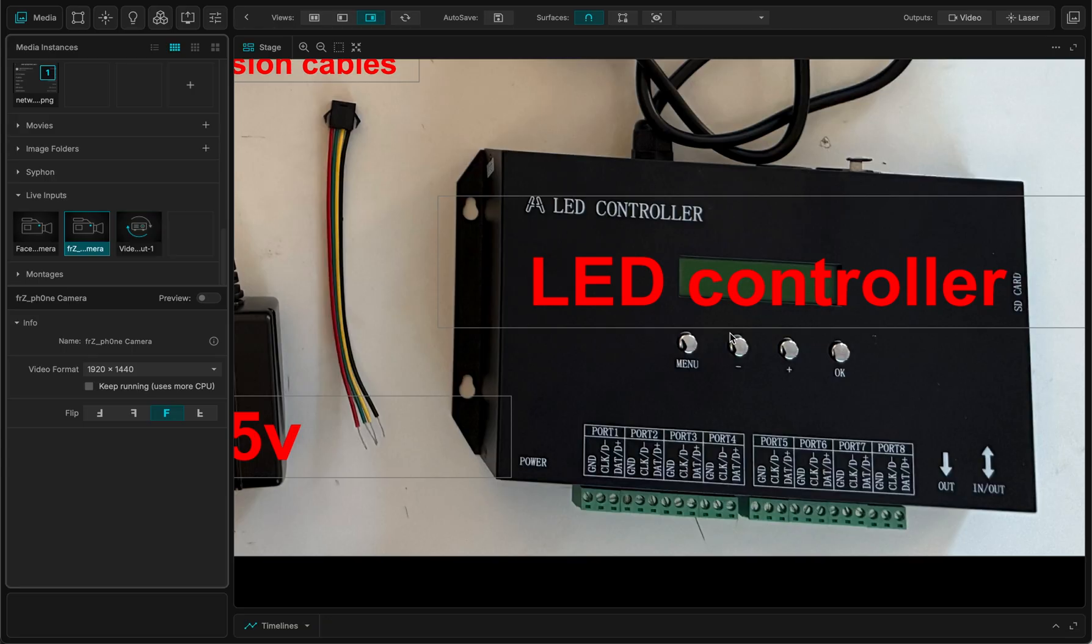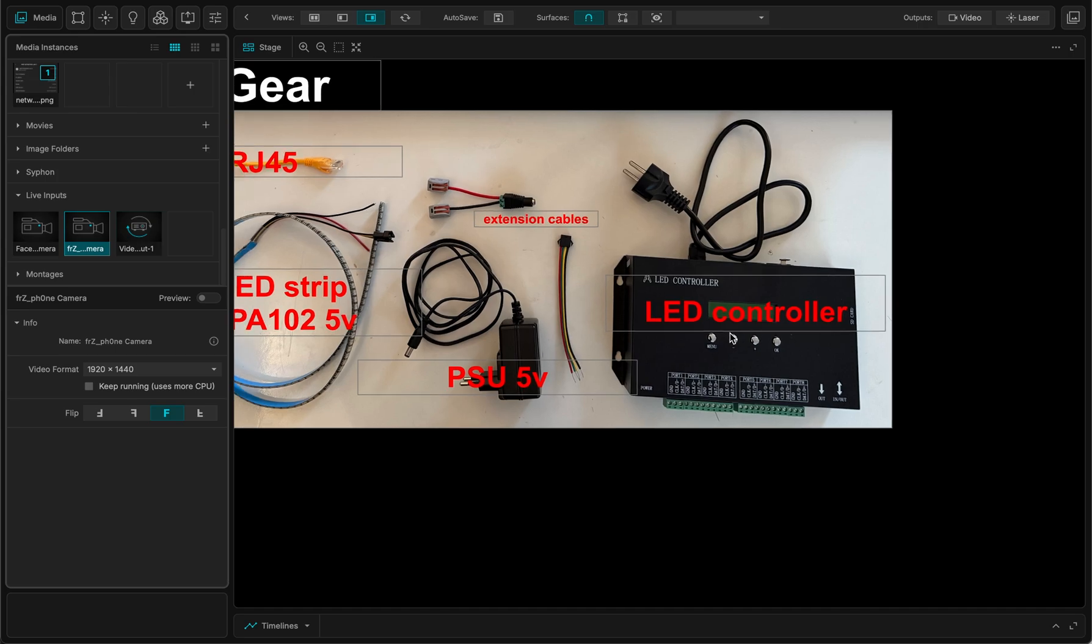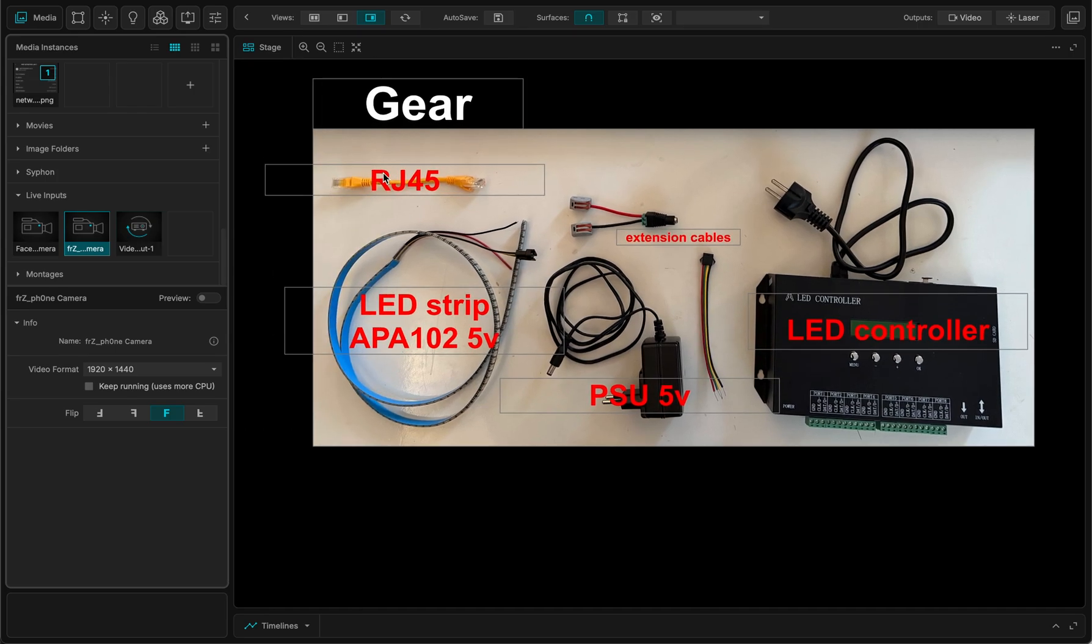It's not a good controller but it's an okay controller to get you going and just to start working with MadMapper. And I have an RJ45 cable.